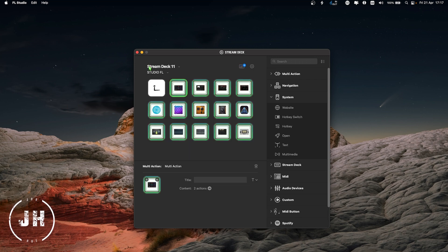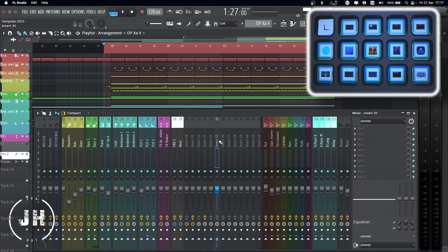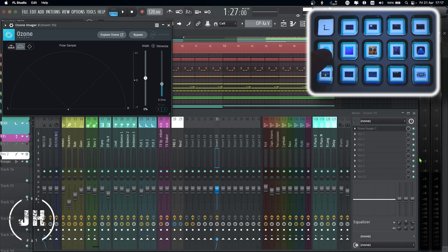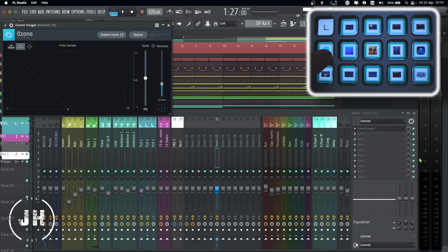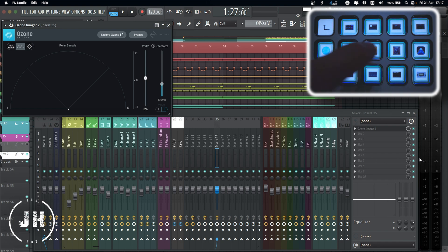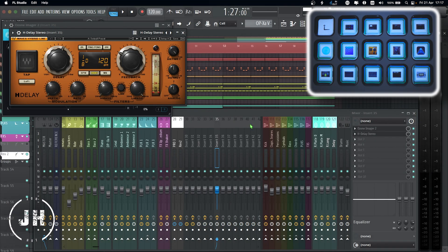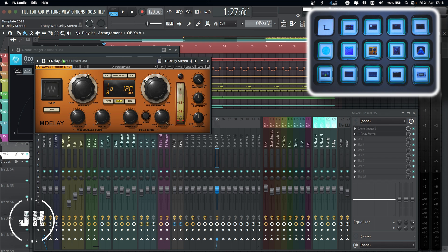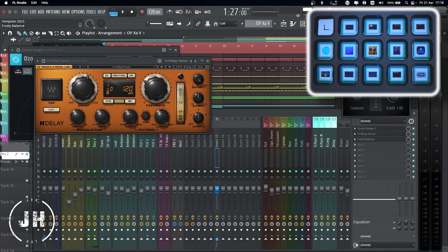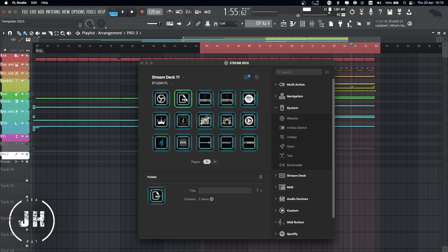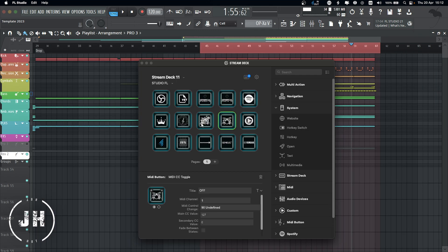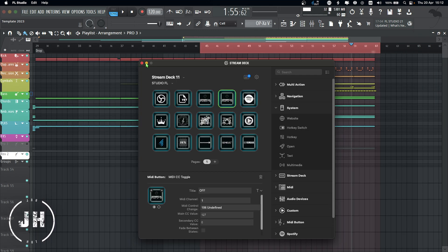Let me show you with my Stream Deck how it looks. If I select a channel on my mixer and need an imager plugin, I just press the button and here I have it. If I want a delay, I press the delay button and I have a delay. If I need a 3T balance, I press the button and I have my 3T balance. For my group section, master, and synths — all of them use the same technique.